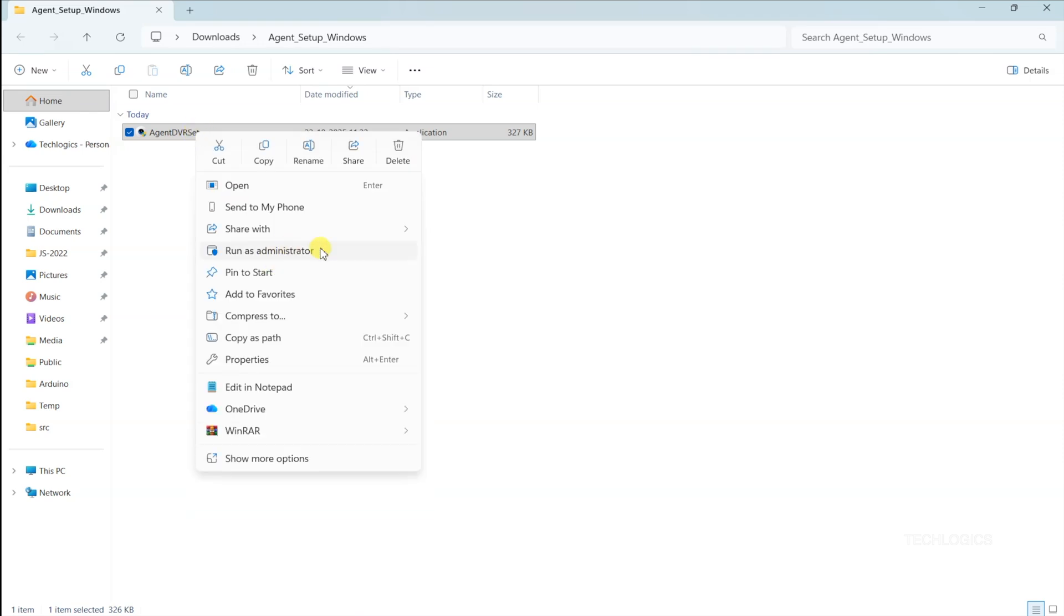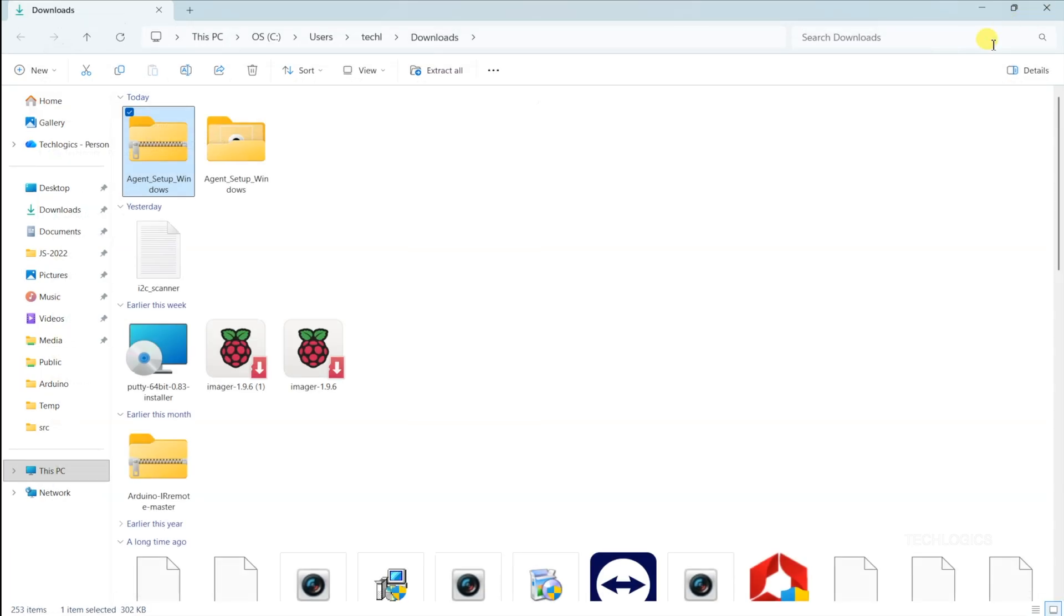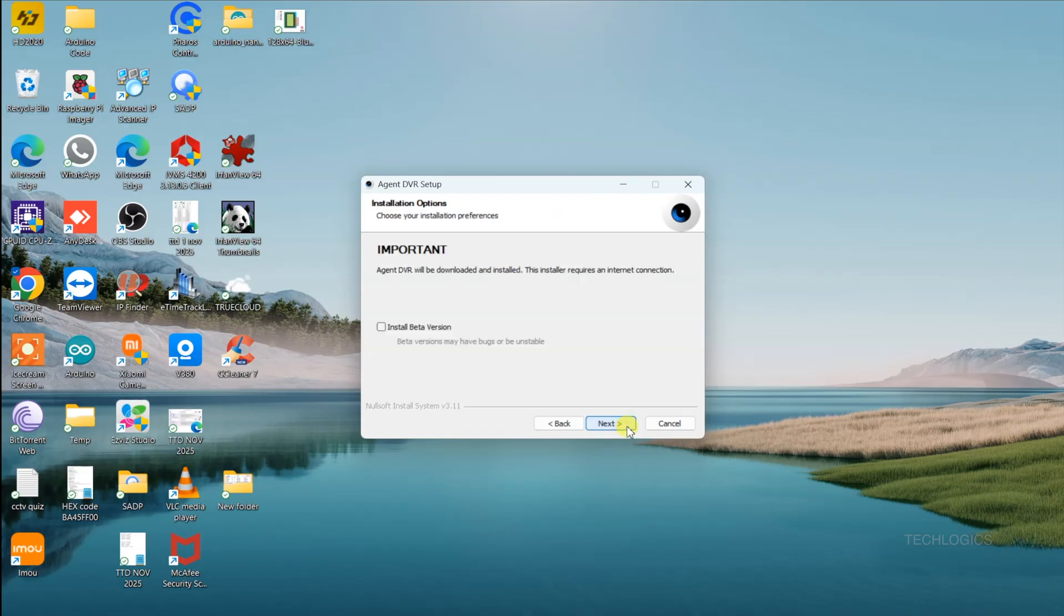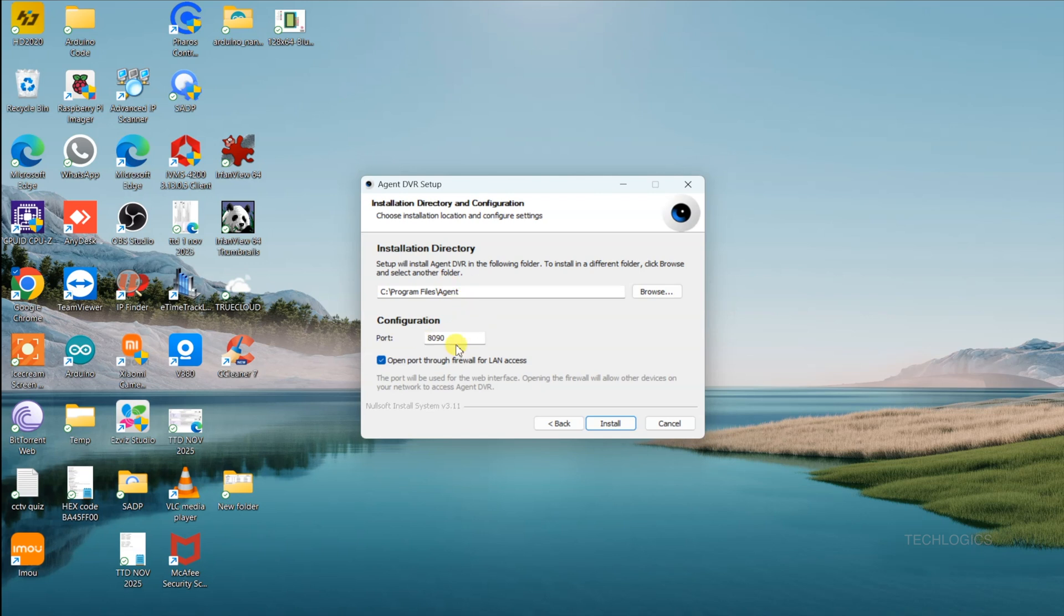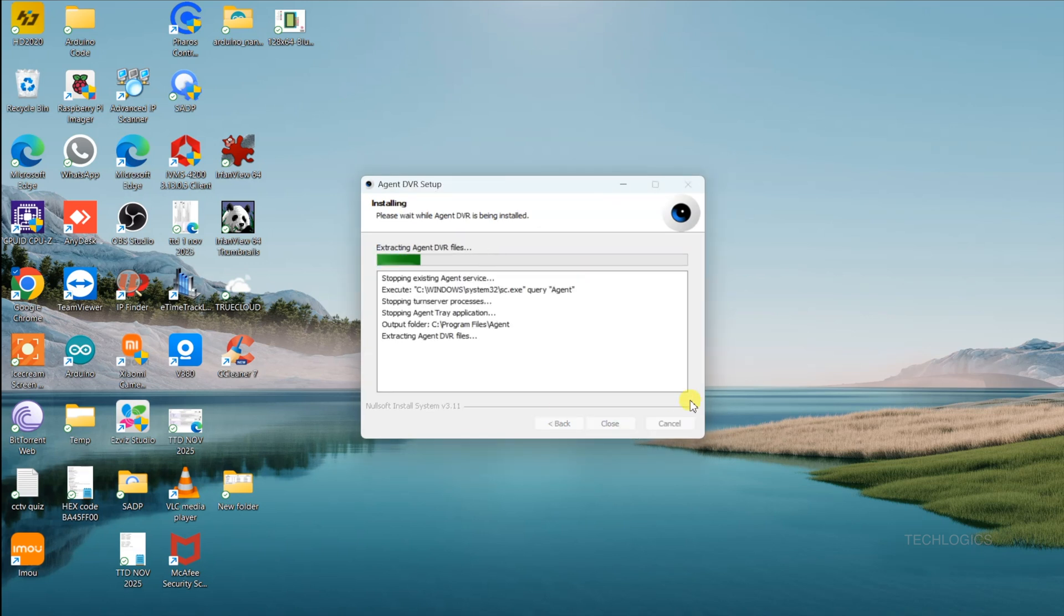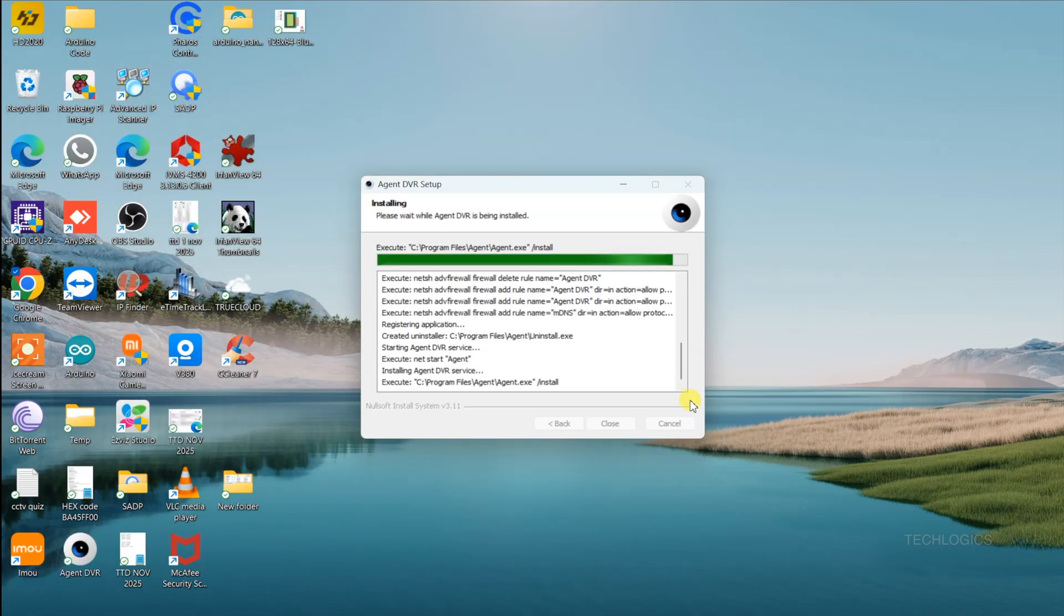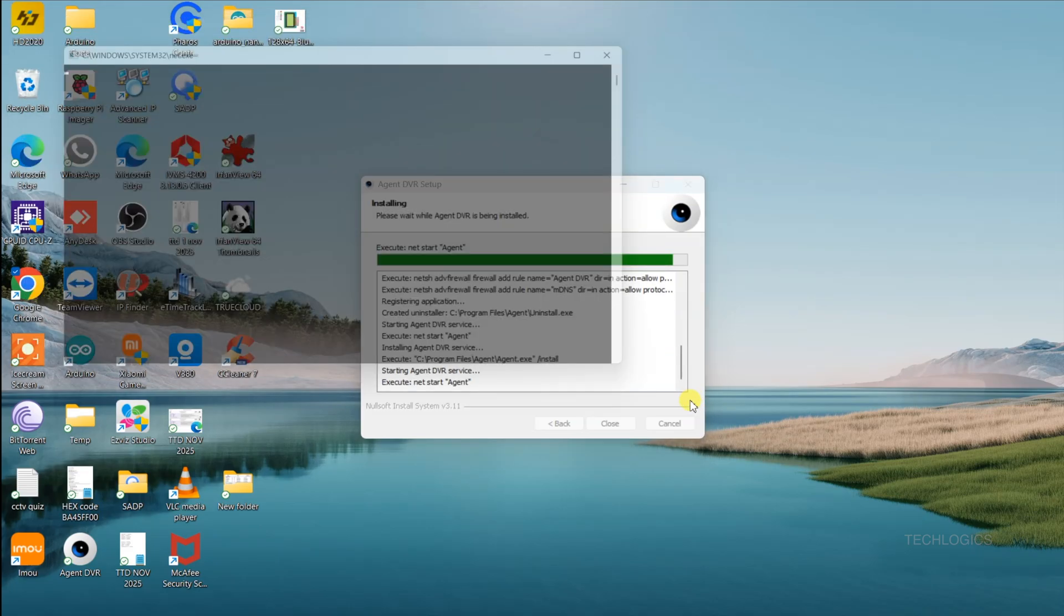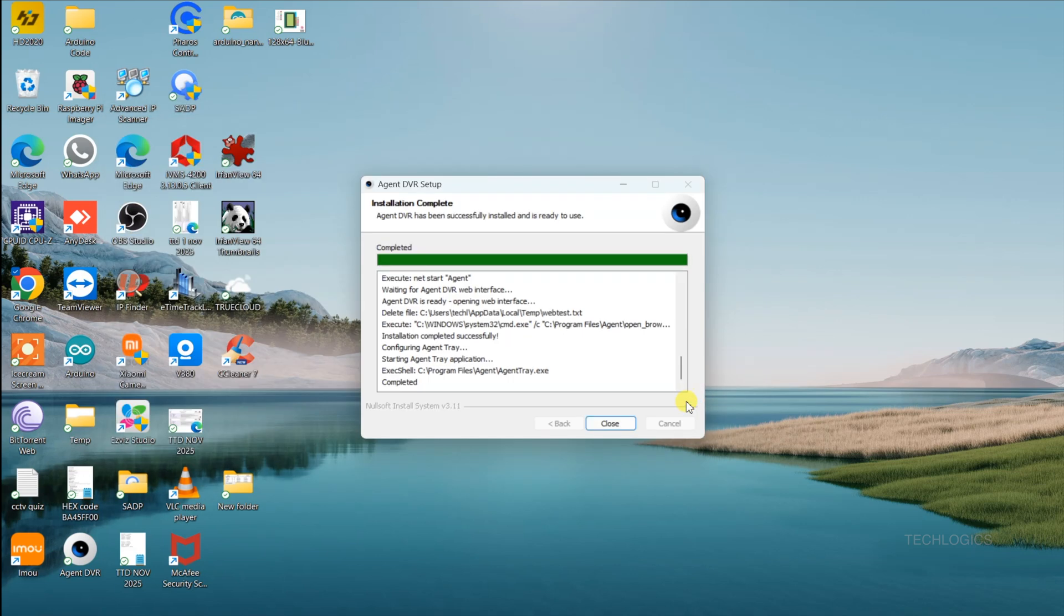After installation, it's time to launch iSpy Agent DVR. Find the app on your desktop or start menu and fire it up. A sleek, web-based dashboard will pop up in your default browser, usually at localhost:8090. This is your control hub for managing your Tapo camera and other surveillance features. If the dashboard doesn't load right away, try refreshing the page or double-checking that your browser isn't blocking the connection. If you run into any hiccups, check your internet connection or try re-downloading. A quick restart of your PC can also fix any stubborn issues.